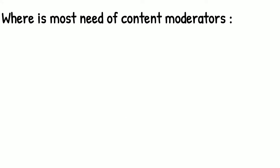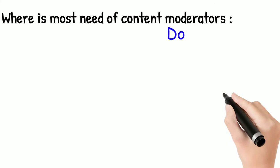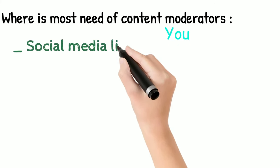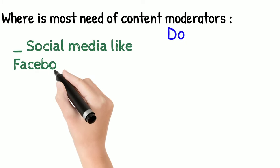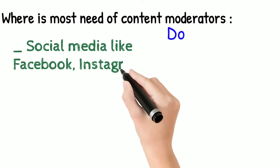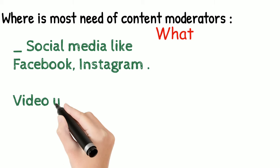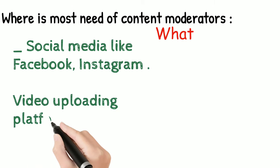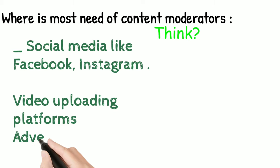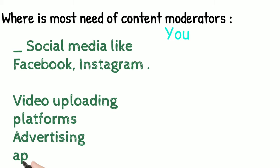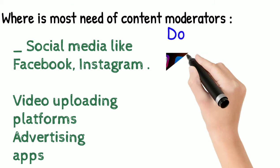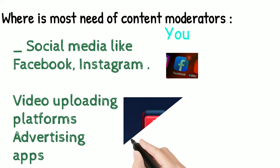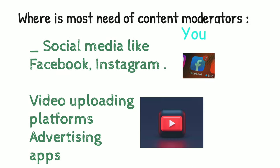Yes, it is social media like Facebook, Twitter, Instagram, and other short video platforms like ShareIt and other video platforms like YouTube, and advertising apps like Google Ads.